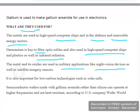Germanium is also important for low-carbon technologies such as solar cells. Semiconductor wafers made with gallium arsenide rather than silicon can operate at high frequencies, are higher energy efficient, and are heat resistant.